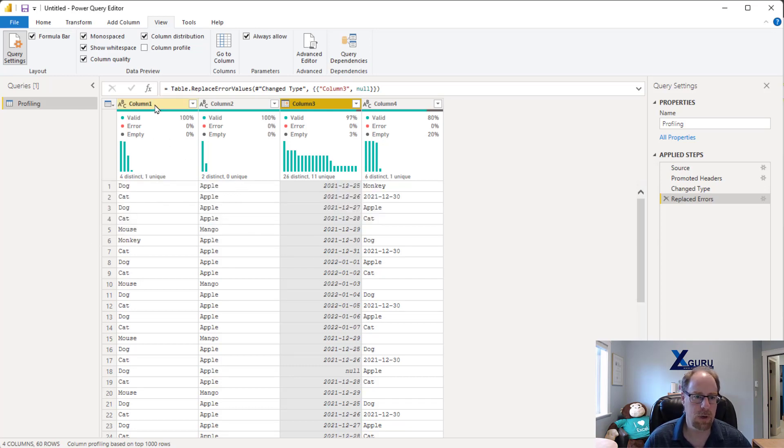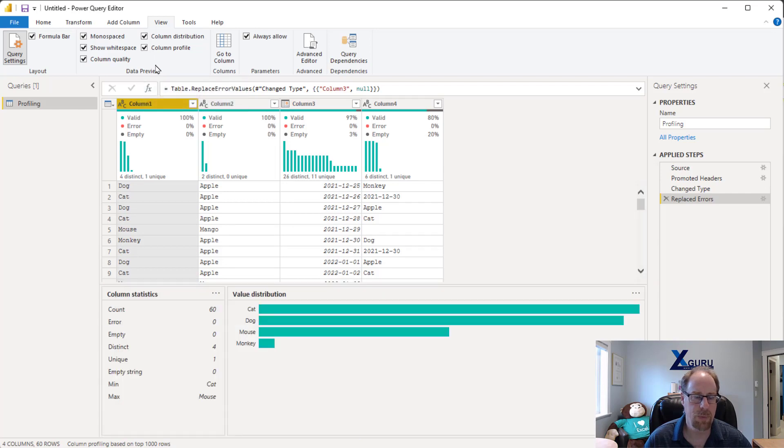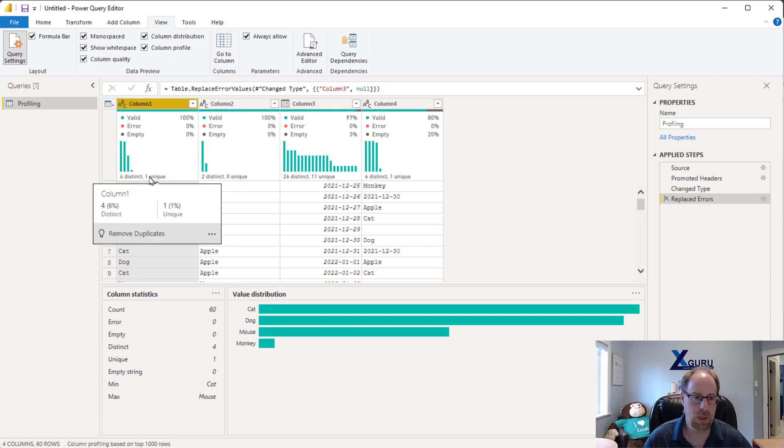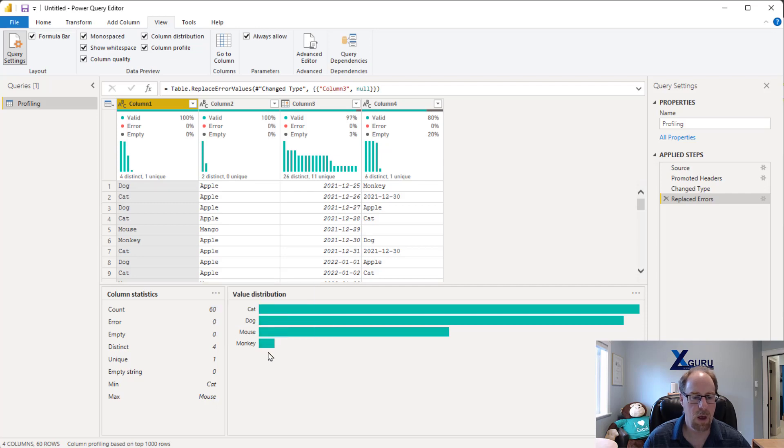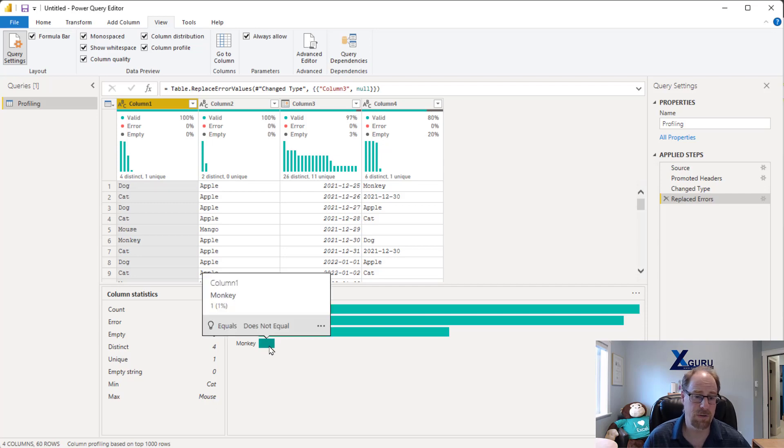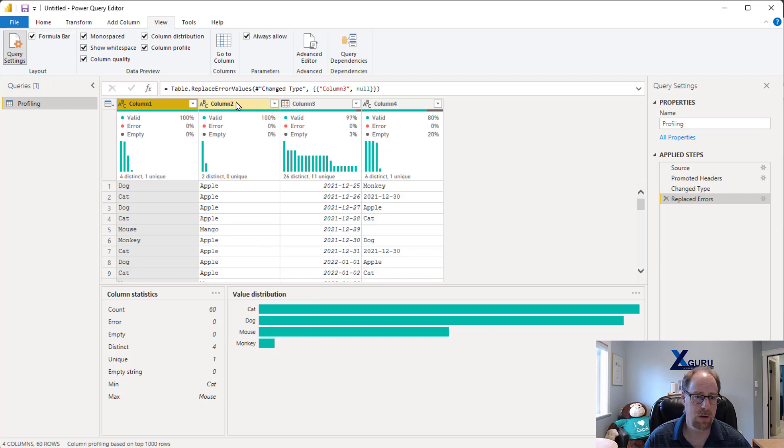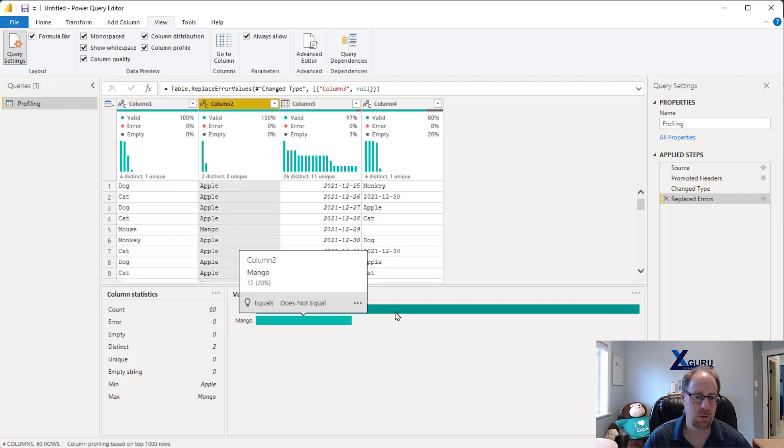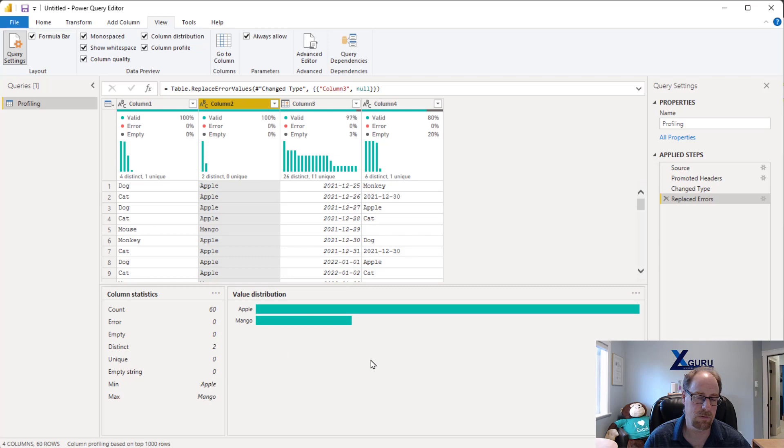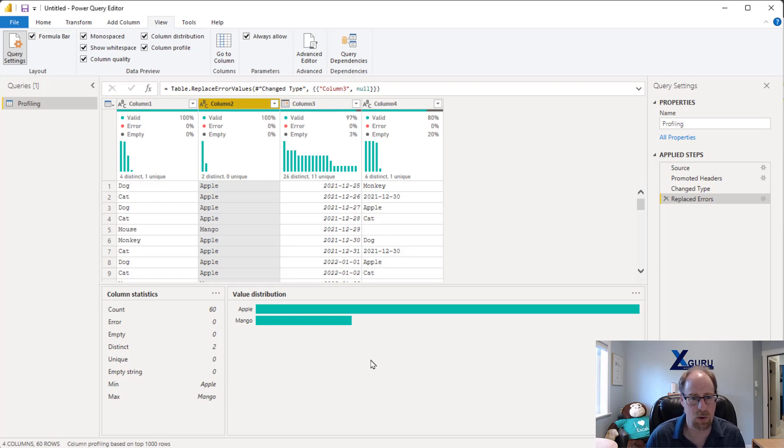One more thing I want to show you is how do I figure out what that unique value is. So I'm going to select column one and click on column profile, and that brings up a value distribution down here as well as some column statistics. We know that we only have one unique value, and this little chart shows me that monkey shows up the least amount of times. Therefore I know that this is my unique value in this area. If I go and look at column two, I can actually see that I've got many less mangoes than I do apples, so it's just some interesting summary information - not deep, but that's okay.